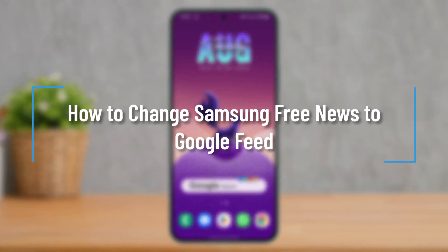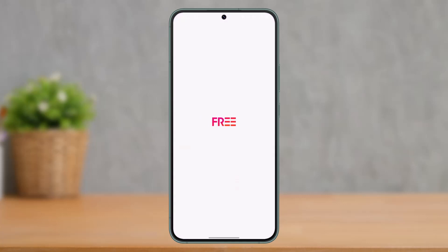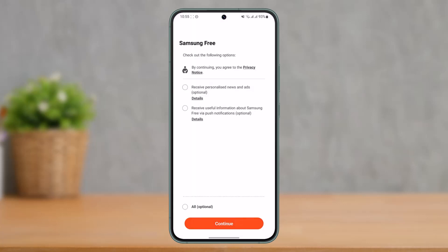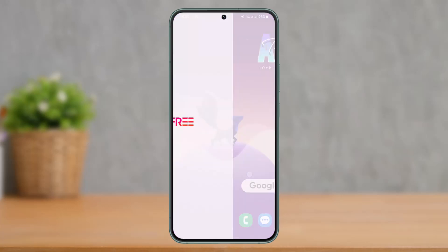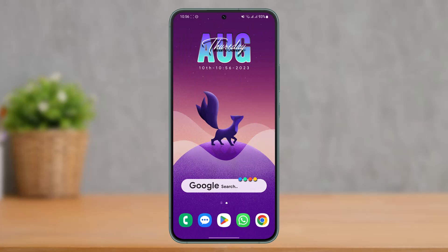How to change Samsung feed news to Google feed on your Samsung home screen. Hi everyone, welcome back to our channel. In today's video, I'll guide you on how you can change the Samsung feed — when you swipe right, you get Samsung news instead of Google news. How do you change this to Google news, which is much more accurate and something you might want?